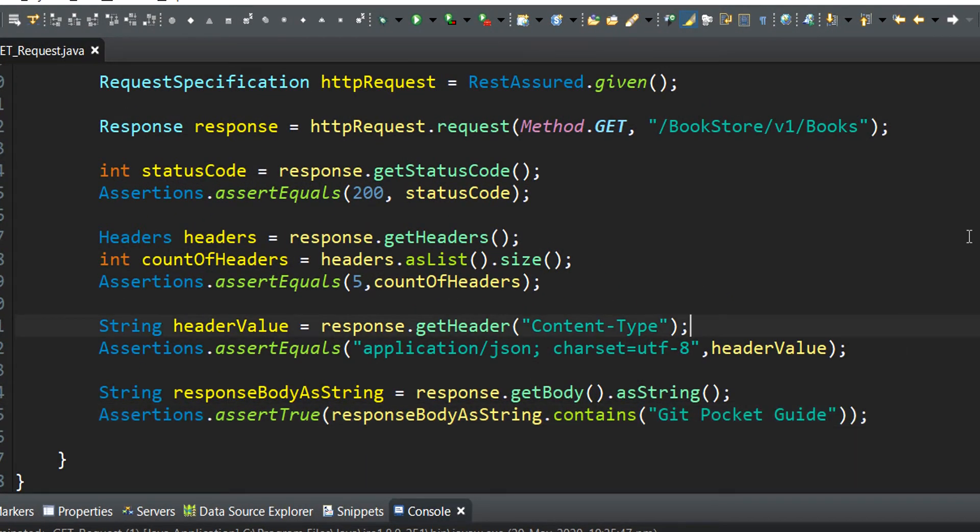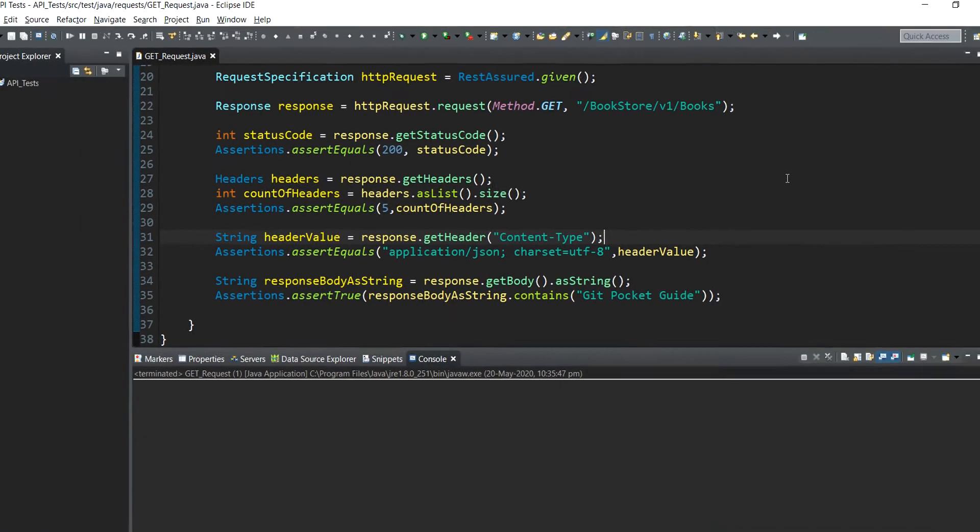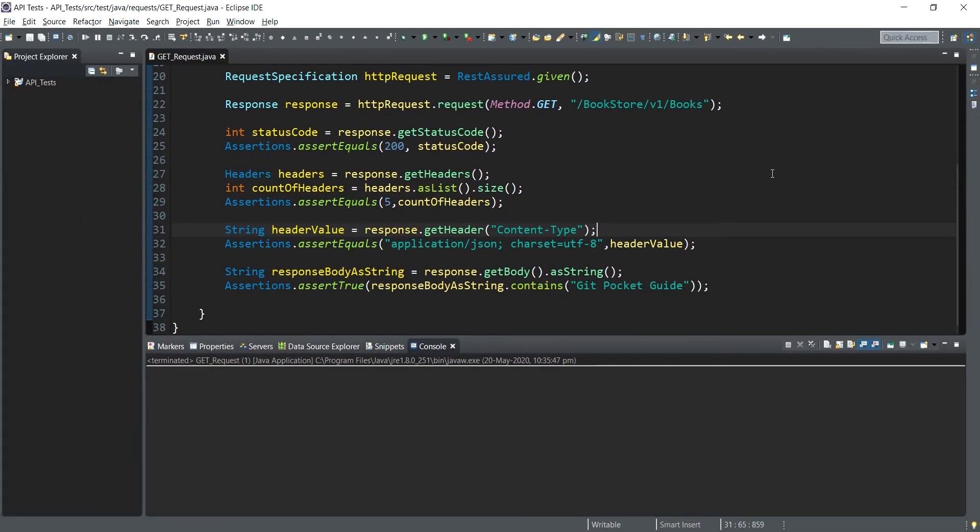Our final step will involve running the application as a Java application. If everything is fine, no error will be printed in the console, which will signify that we have successfully verified the response. Just in case there is an error, likewise will be printed in the console of the application.